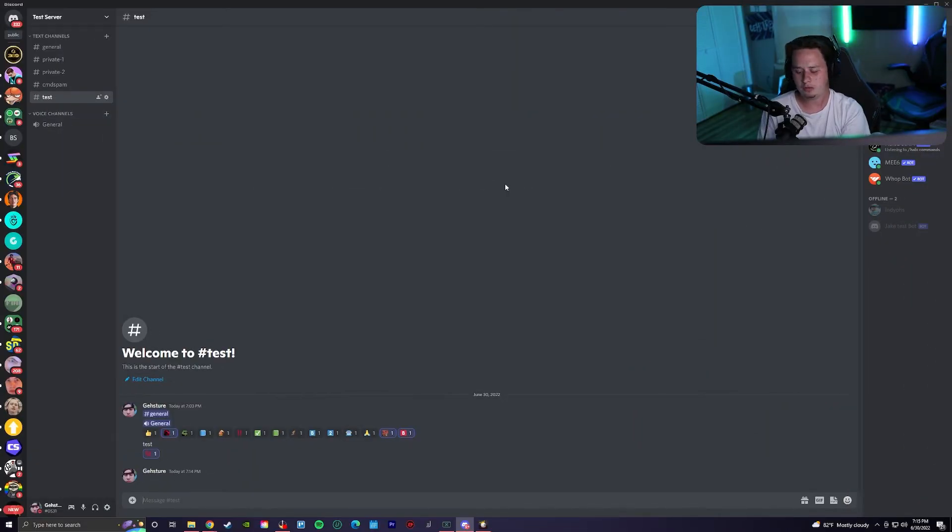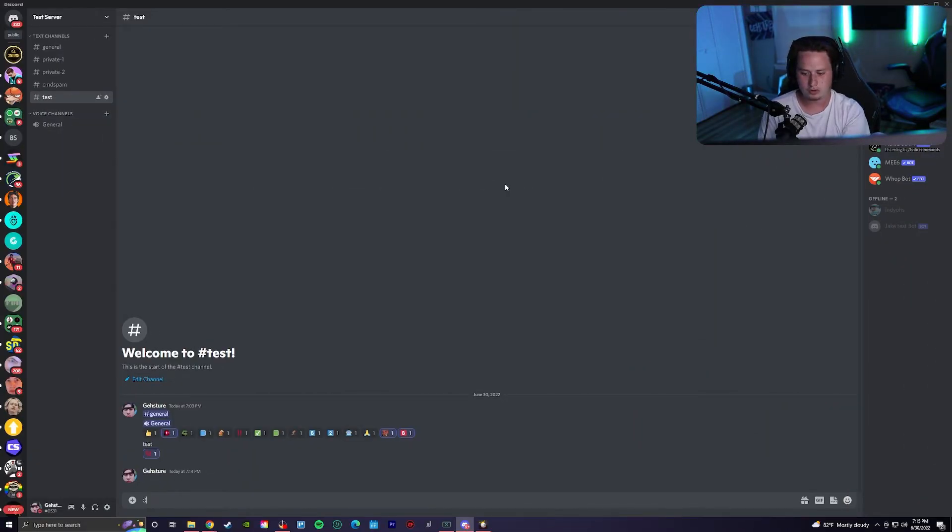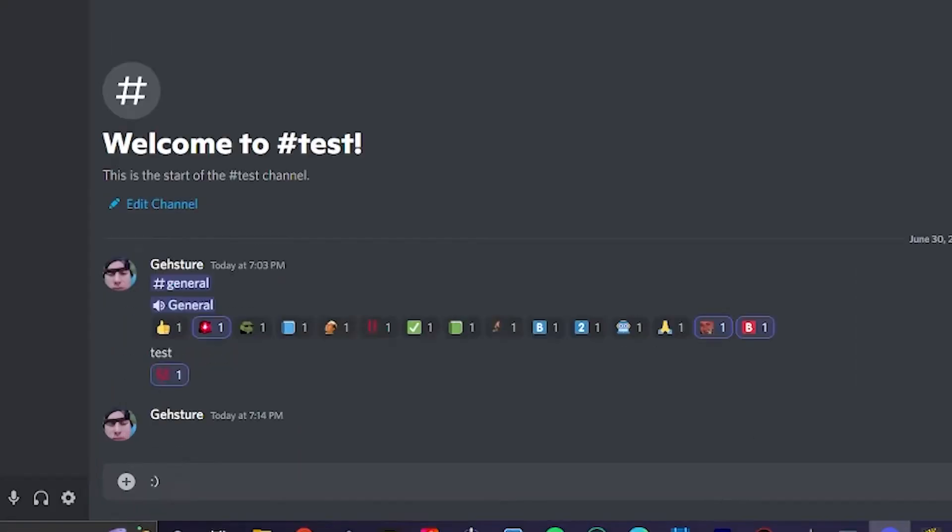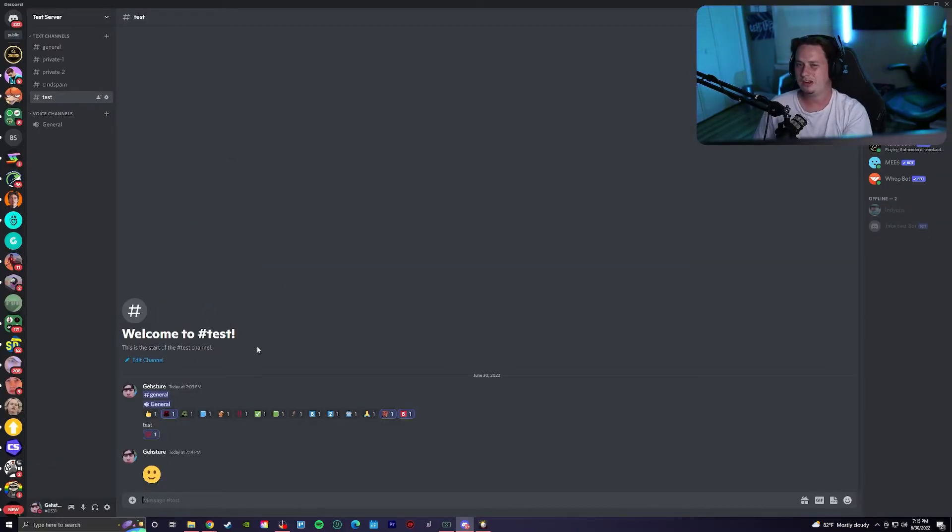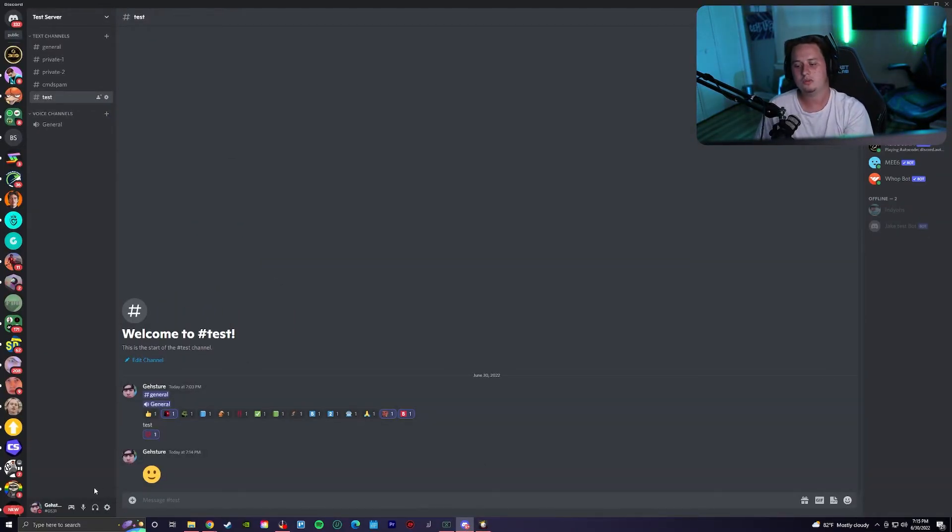By default, whenever you send in an emoticon, like a smiley face with a colon parentheses in Discord and you send it, it's going to change it to the actual emoji, but there's actually a way to disable this. To do this, simply come into your user settings, go down to text and images.